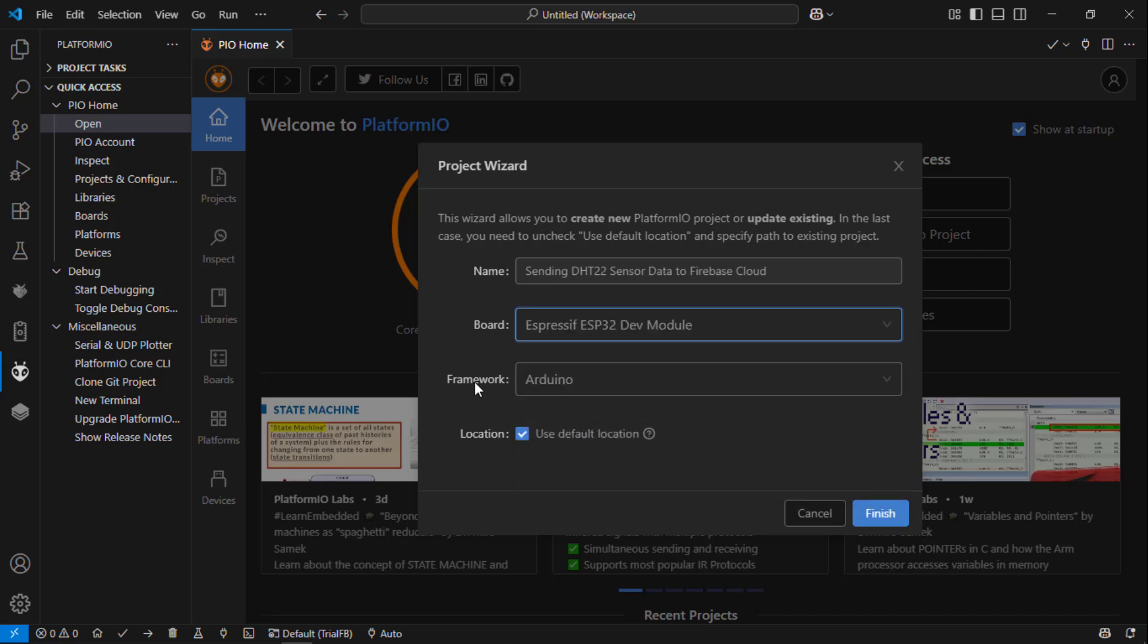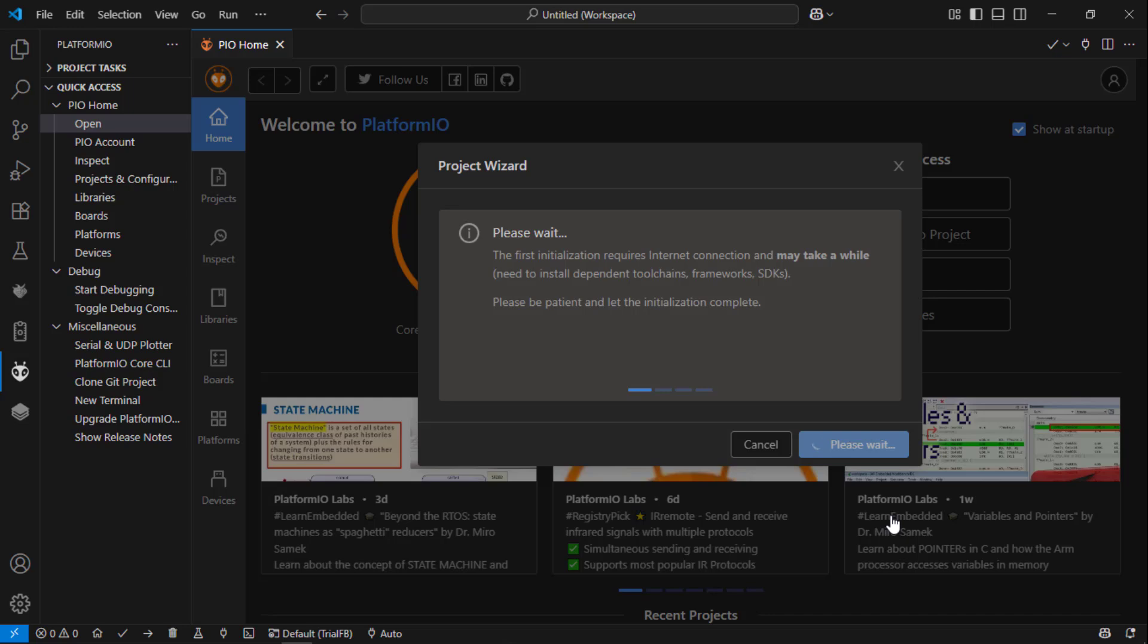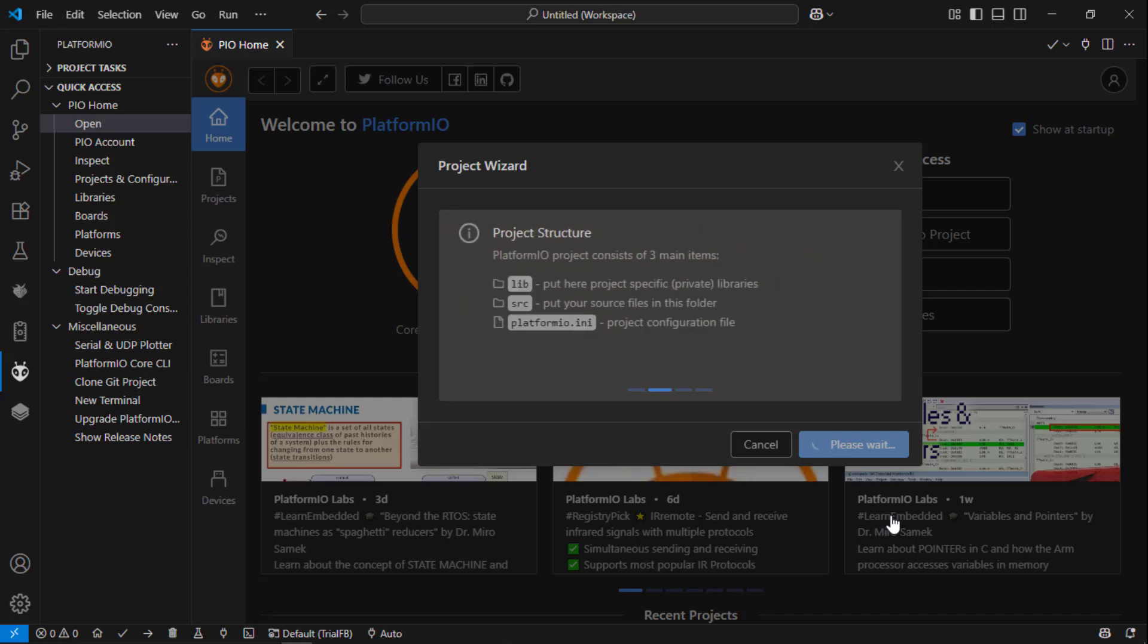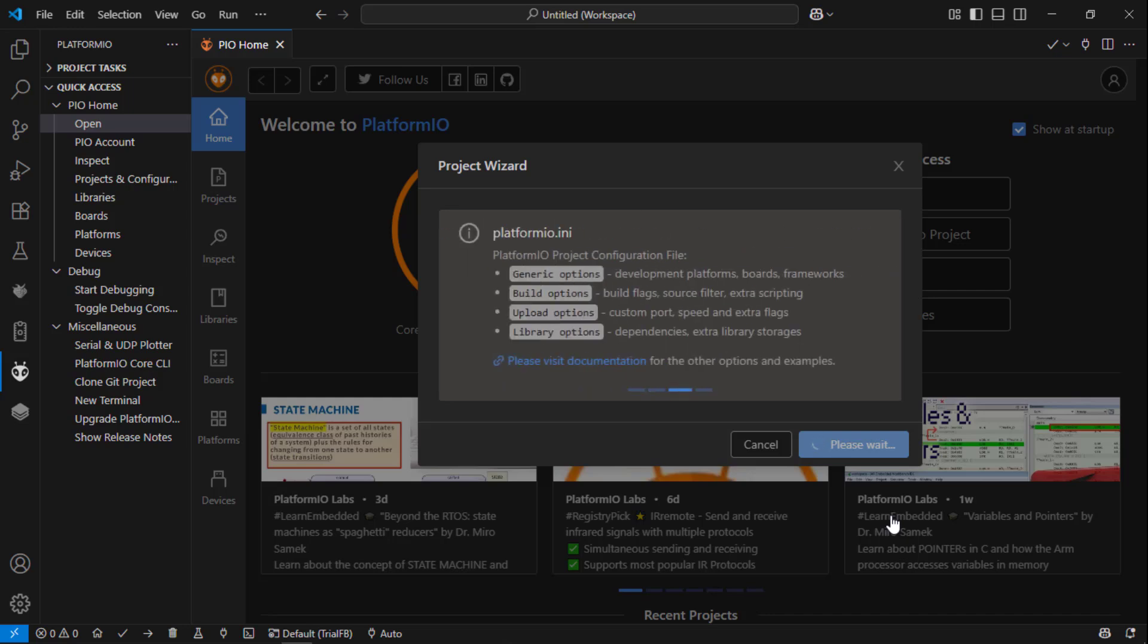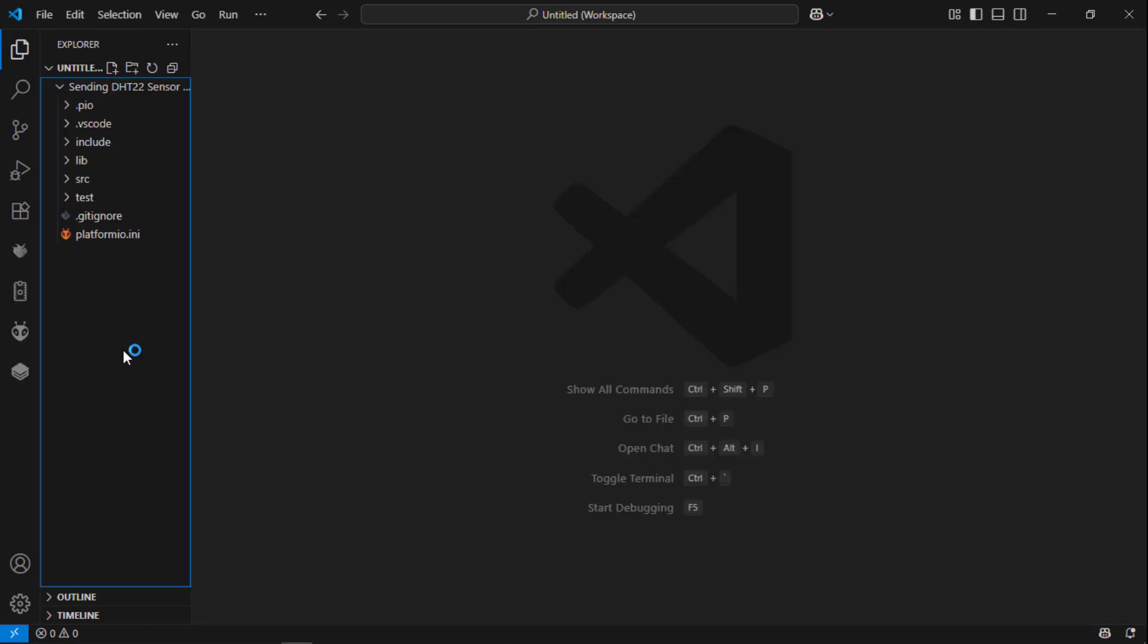Then the framework I am using is Arduino. And I am going to use the default location. Then click finish. Wait till your project is created. Now your project is created, you can see here.